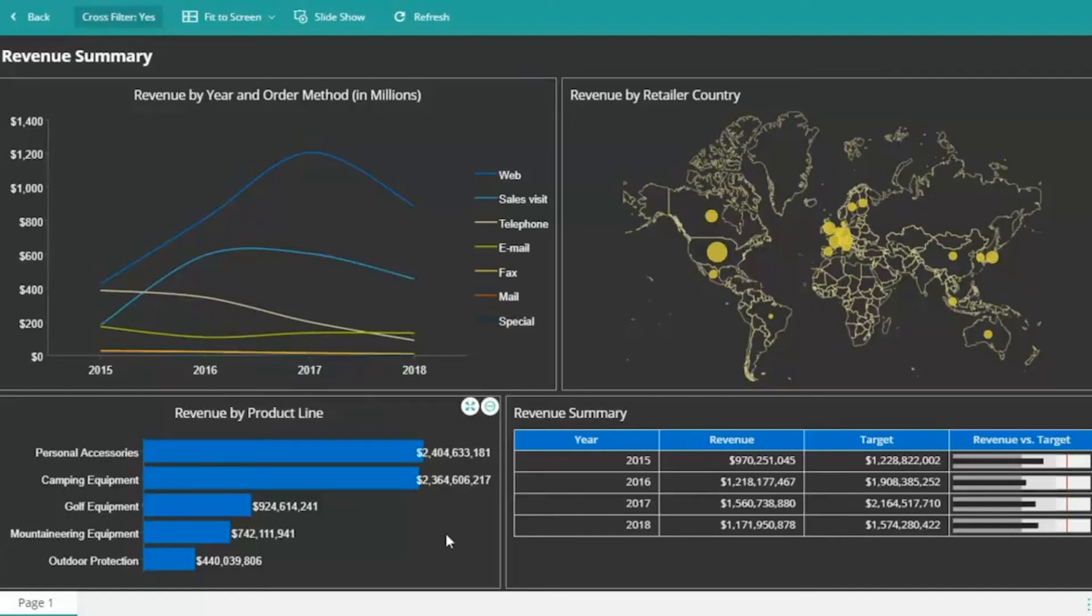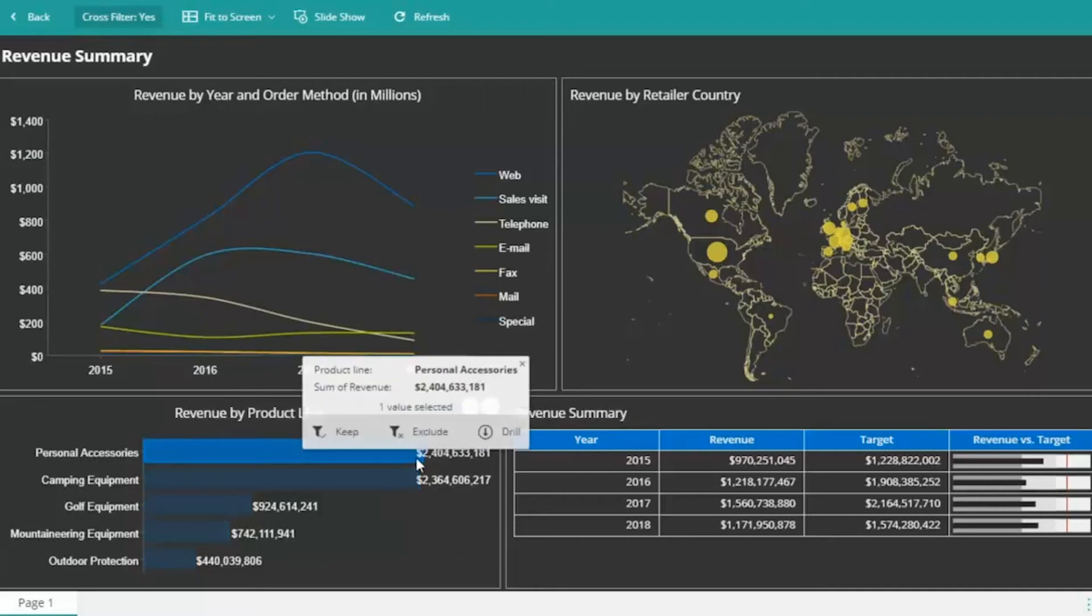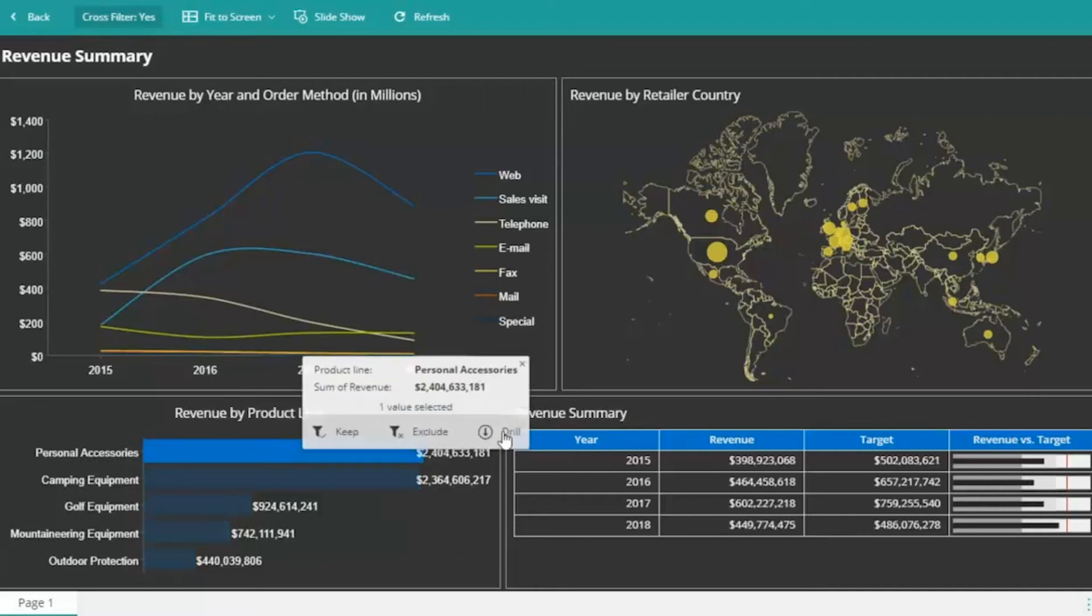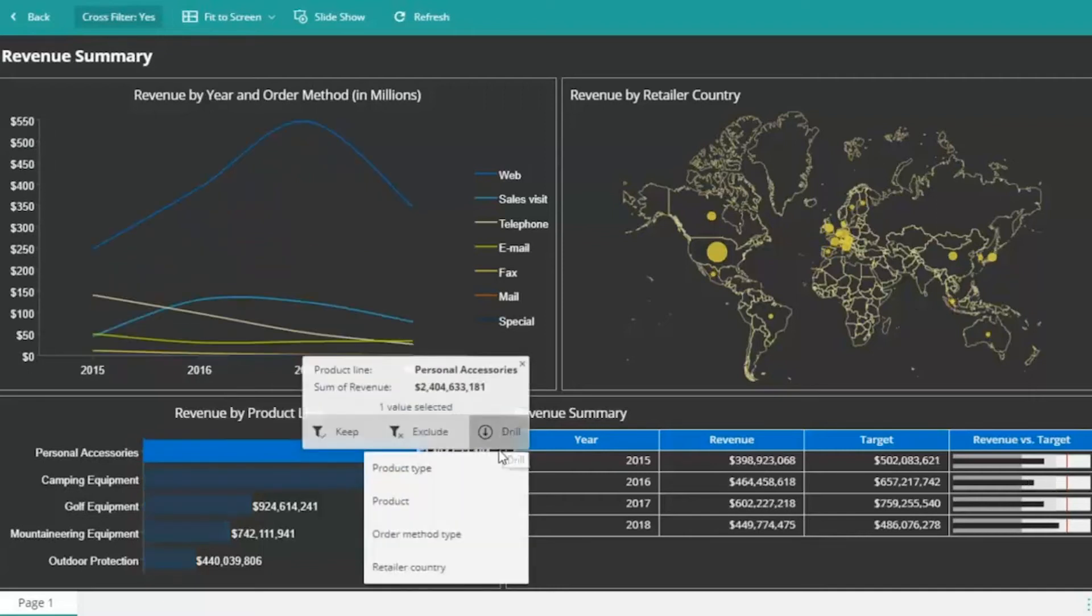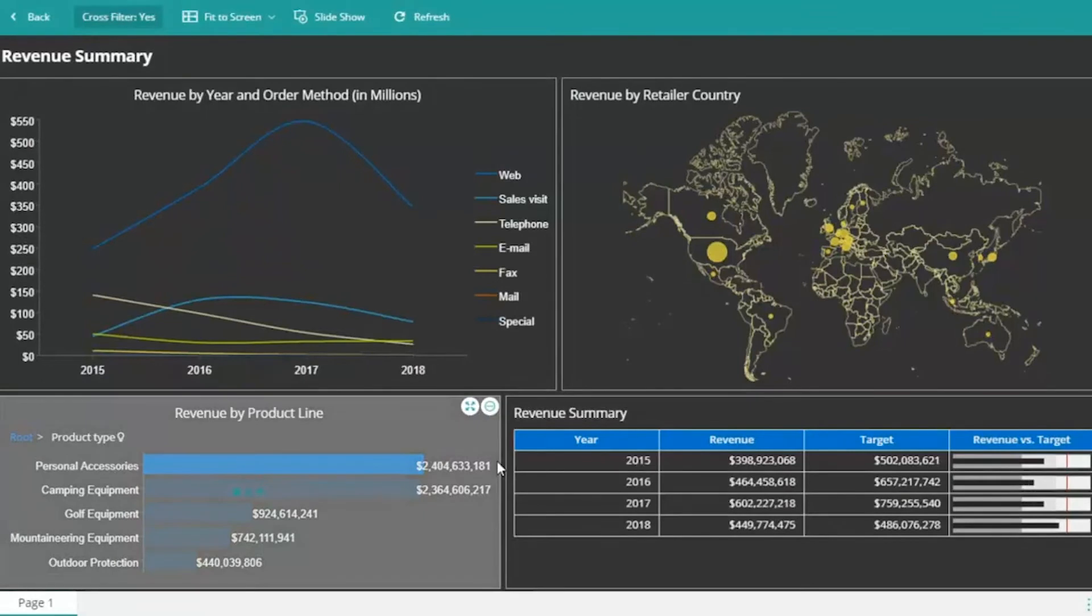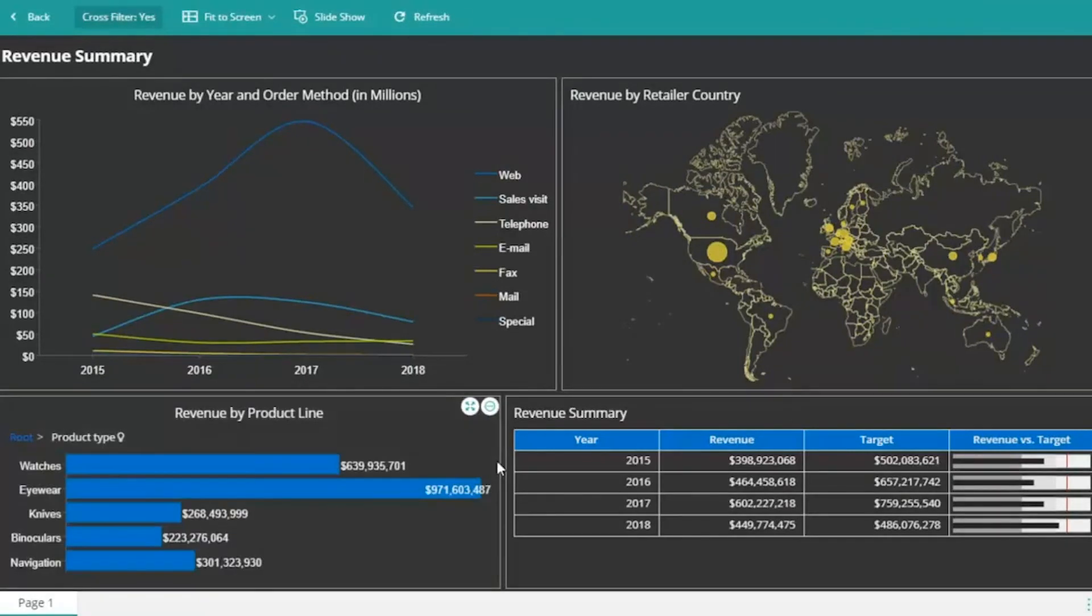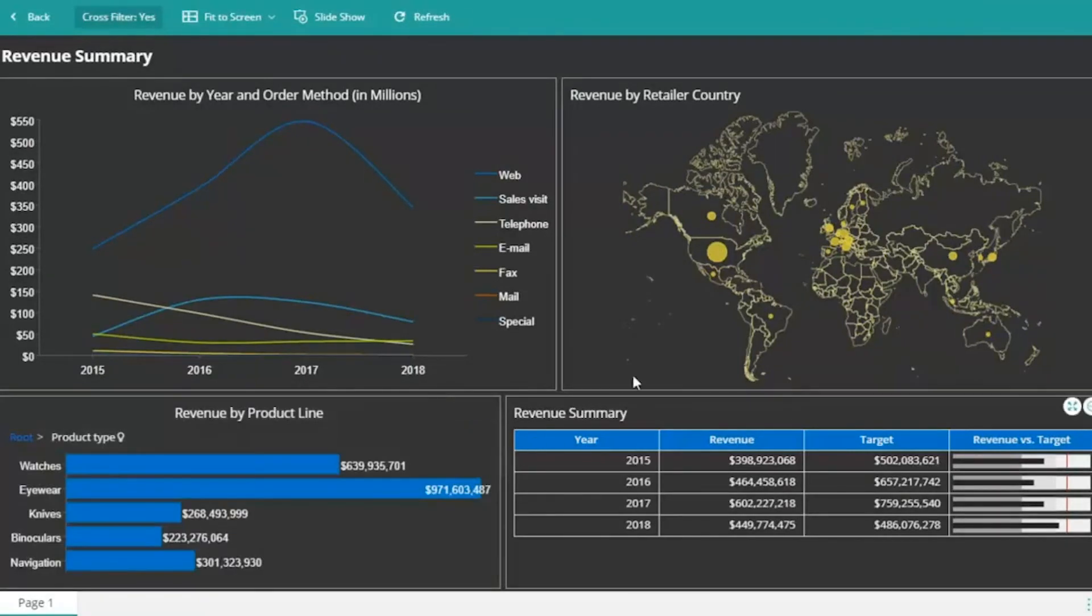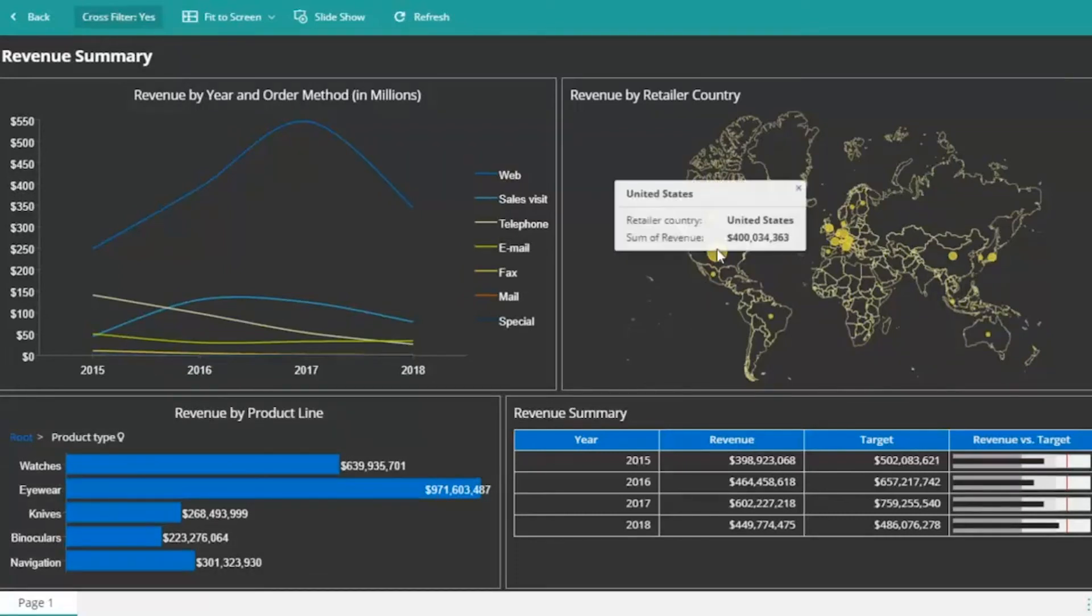Also, our dashboard is highly interactive. You can drill down by simply clicking on the individual plots or filter the dashboard data with a single click.